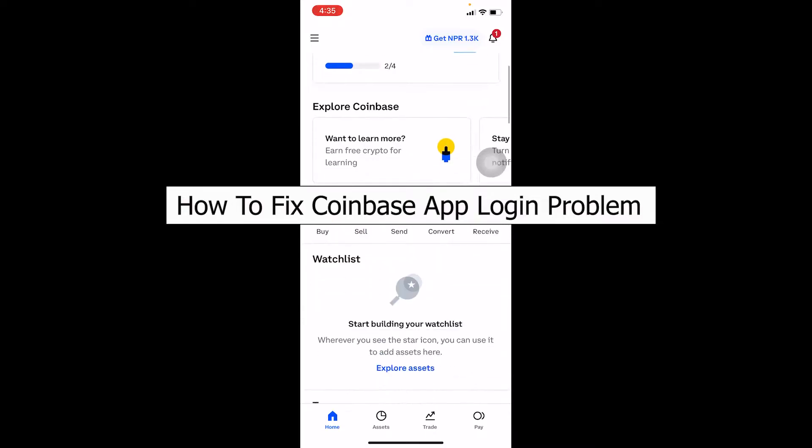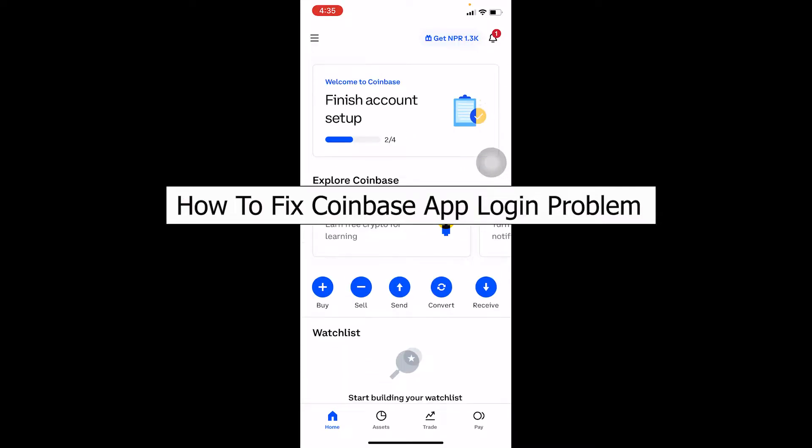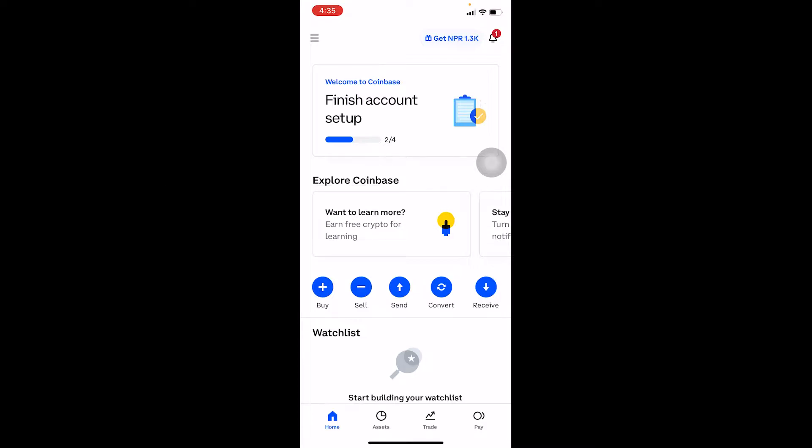Hello everybody, welcome back to our channel Beginners Guide where we post guide videos. In today's video I'm going to be showing you guys how you can fix your Coinbase app's login problem. So if you're having problems logging into your Coinbase app, then don't worry, in today's video I'll show you some solutions through which you can fix it.